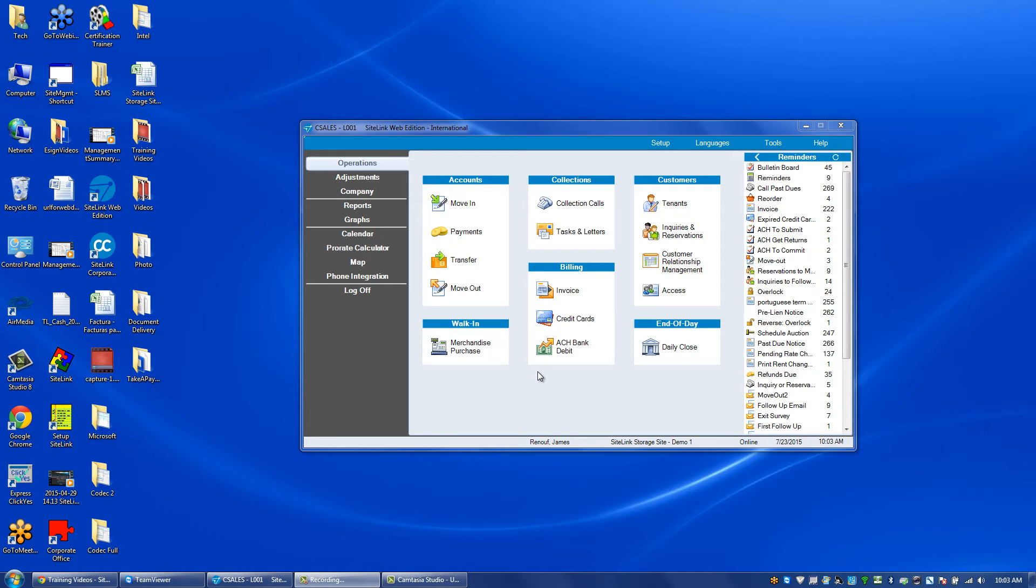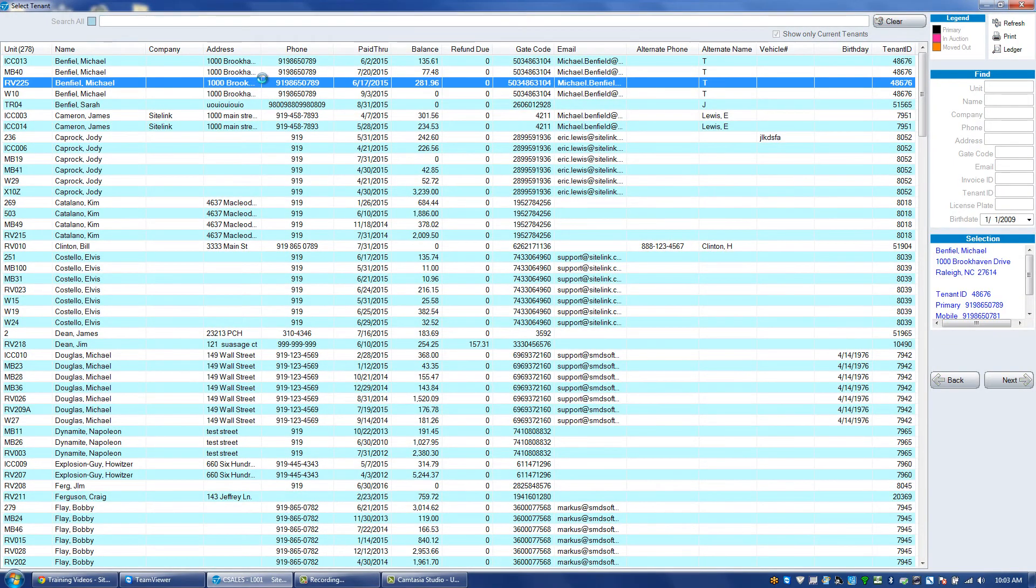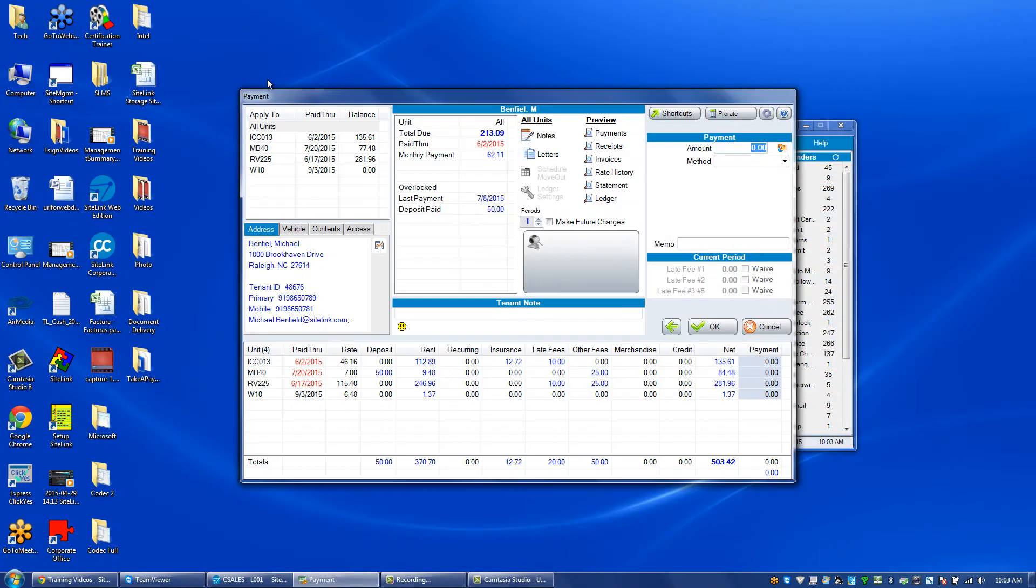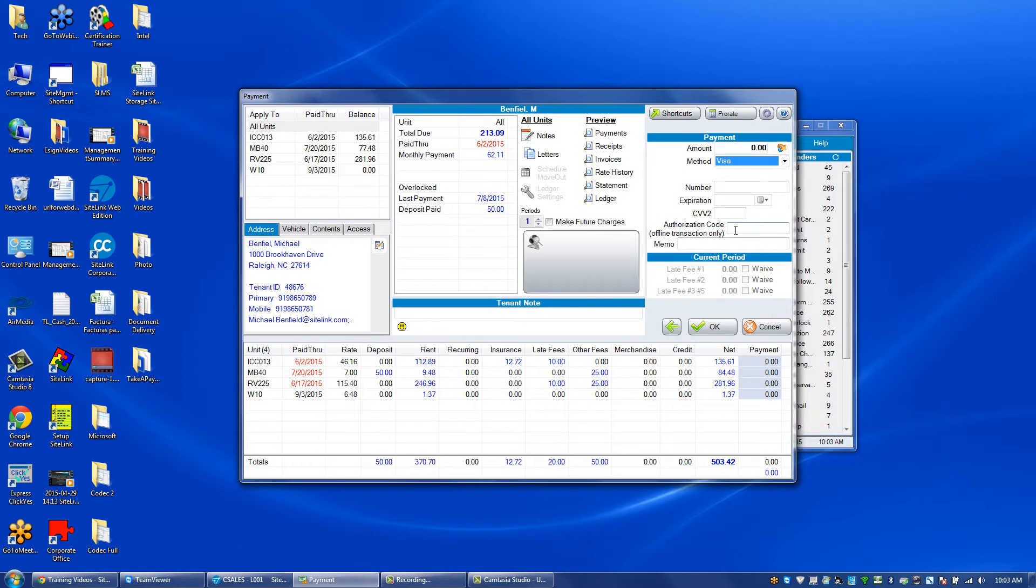In this video, we're going to talk about how to take an offline credit card payment. To do this, we'll go into Operations Payment screen, choose a particular unit, and then the particular payment method we want to use, for example, Visa.